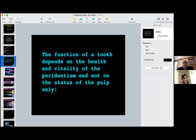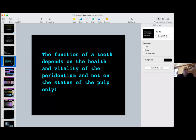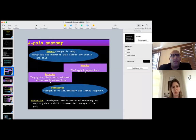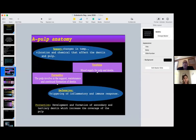It is very important to understand that the function of the tooth depends on the health and vitality of the periodontium, not on the status of the pulp only. We always think about the status of the pulp, but these two structures — pulp and periodontium — are very interrelated. We have to understand both of them, and both are very important to the health of pulpal tissue. Pulpal anatomy is very important: if you do any regeneration or revitalization procedure, the tooth should have sensory, nutrition, formative, defensive, and protective capacity.